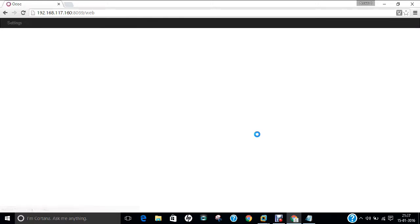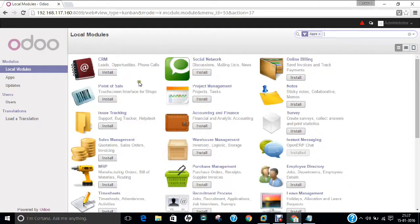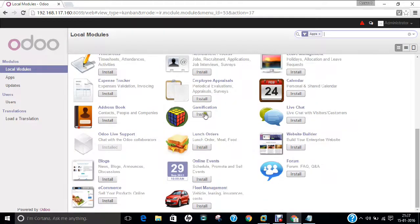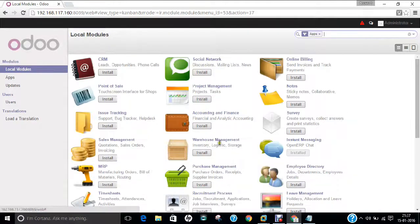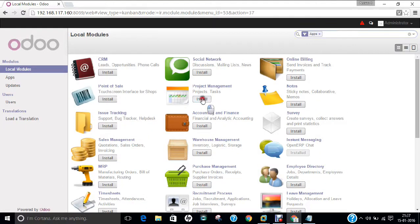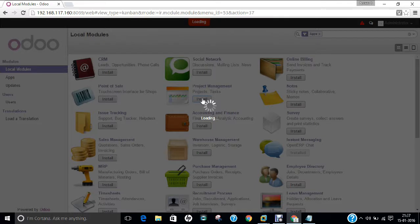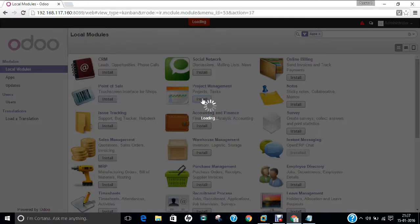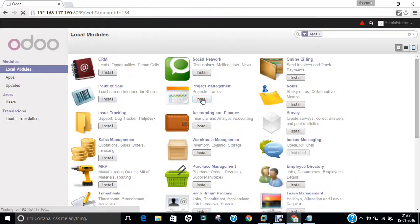Yes. It has started. These are all the local modules which are required. Let us click on this project management and click on install. It will be installing. You can install anything. Project management. MRP. Sales management. Issue tracking. Employees directory. They are having hundreds and thousands of modules which I have shown you in the beginning. And it is daily updating. It is a very stable ERP software which you can use.